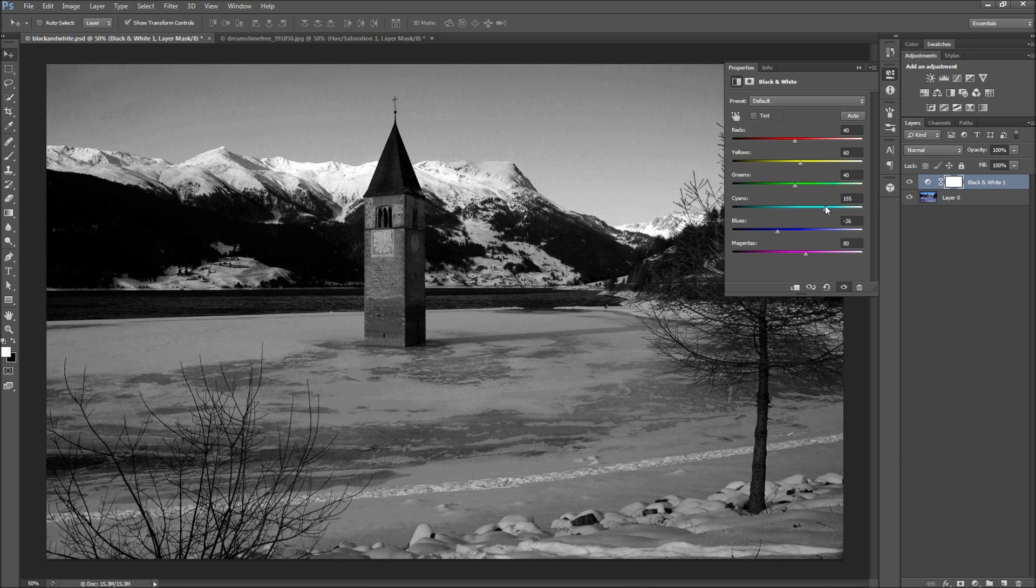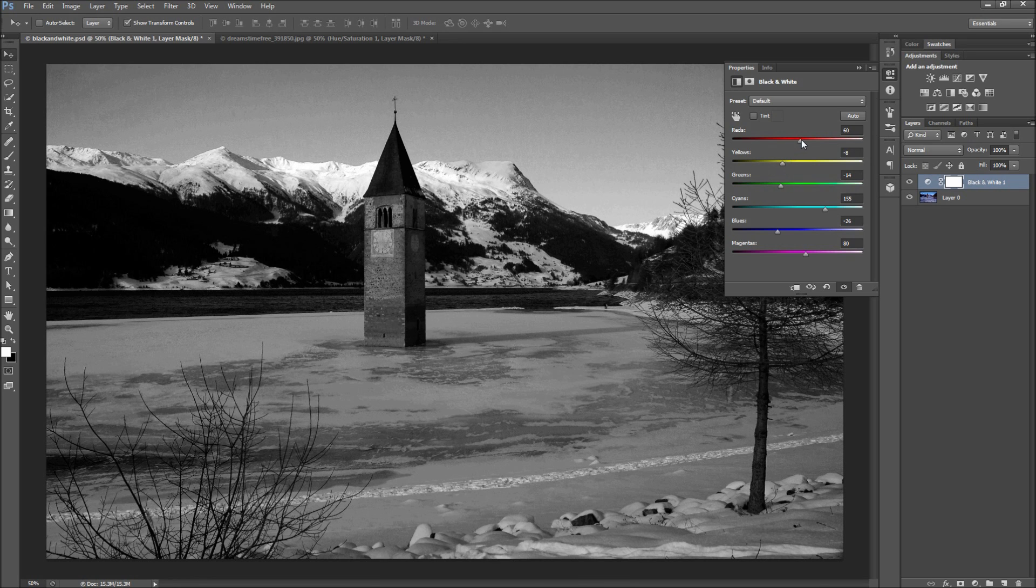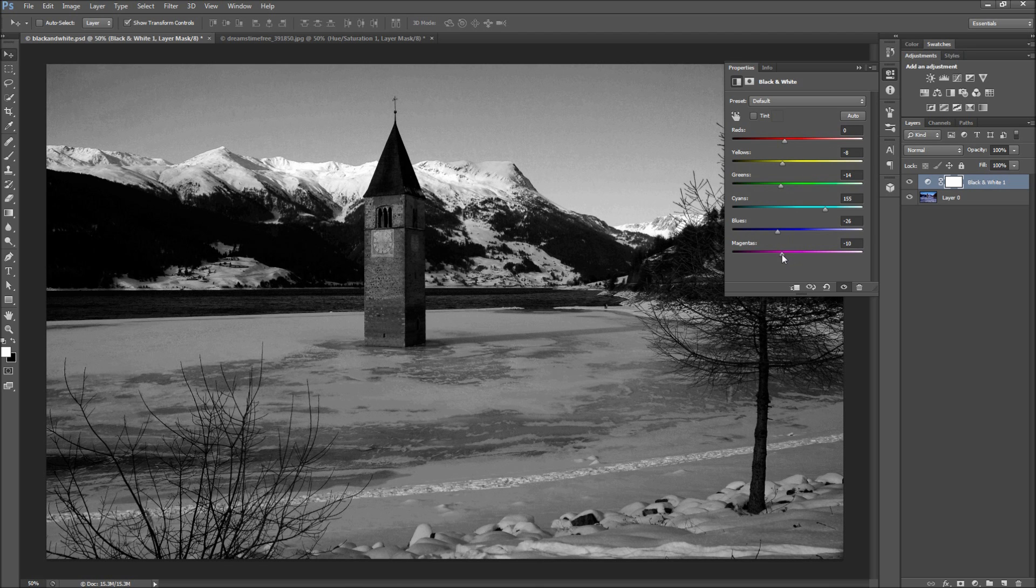Since each image is different, it is best to move these sliders around to see what feels right for your image. Try not to go too far with any slider, but overall you are looking to emphasize and deemphasize different parts of your image by adding contrast.